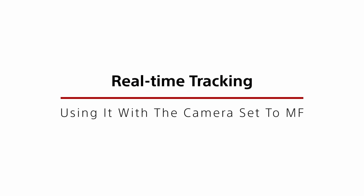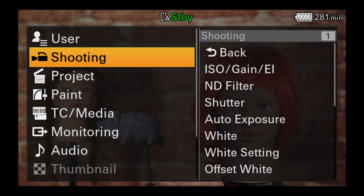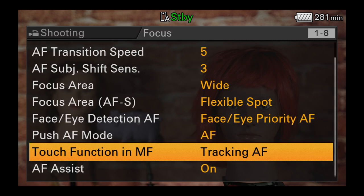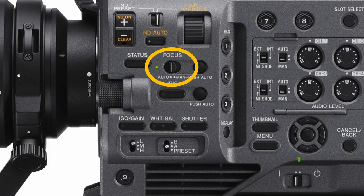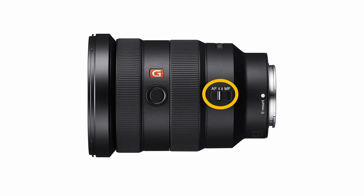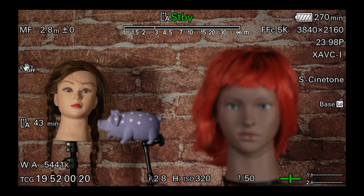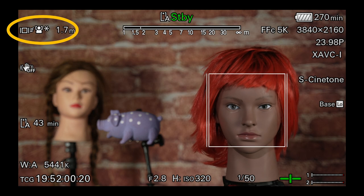Real-time tracking is normally used when the camera's autofocus is set to AF, but it can also be used when the camera is set to MF for manual focus, if in the menu under shooting settings the touch function in MF is set to tracking AF. The real-time touch tracking autofocus will also work when the AF switch on the side of the camera is set to MF. To work in MF mode, the attached lens must have autofocus and if the lens has an AF on-off switch, this must be set to AF. Set this way, the camera and lens will operate in manual focus until such time as the touchscreen is touched to start the AF real-time tracking function.